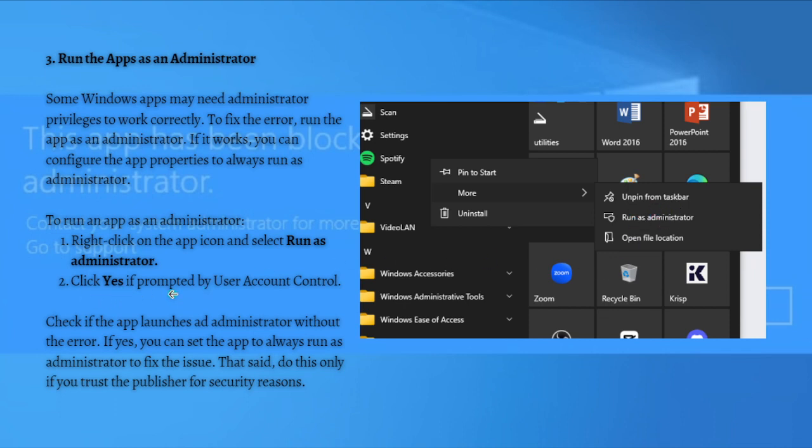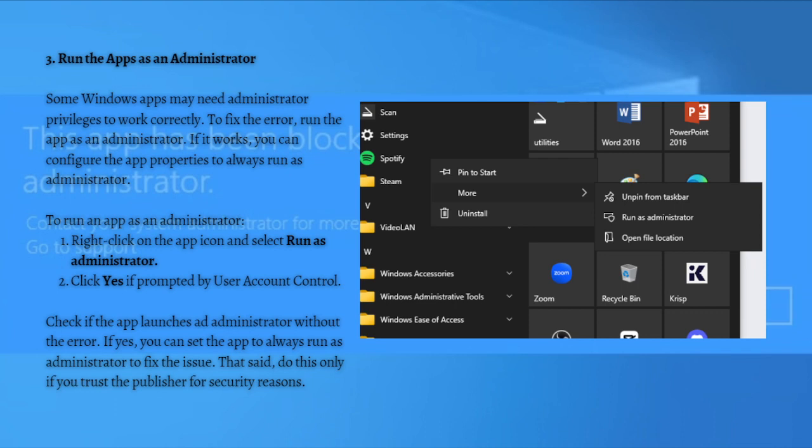just click Yes if prompted by the User Account Control. So after that, just check if the app launches as Administrator without the error. And if yes, you can set the app to always run as Administrator to fix the issue. That said, do this only if you trust the publisher for security reasons.